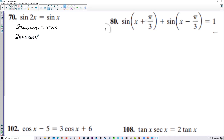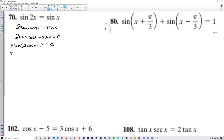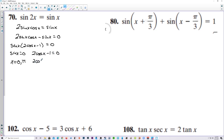Let's subtract sine x from both sides, then factor out a sine of x, and we have 2 cosine of x minus 1. We want to know where sine of x is equal to 0 — that's at 0 and pi. And 2 cosine of x minus 1 equals 0 gives us 2 cosine of x is equal to 1, so cosine of x is 1 half, which is at pi over 3 and 5 pi over 3.